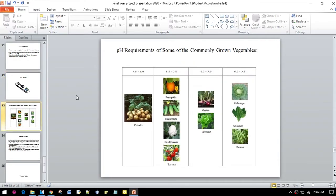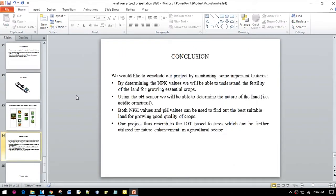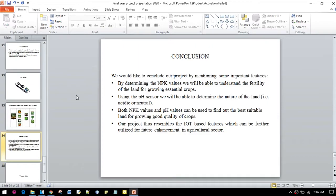Here are some pH requirements of the commonly grown vegetables. In the conclusion, I would like to say that our project has some important features like: by determining the NPK values, we will be able to understand the fertility of the land for growing essential crops.